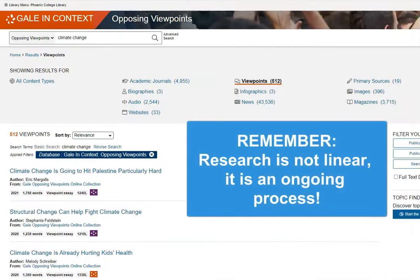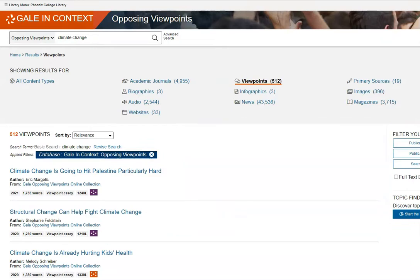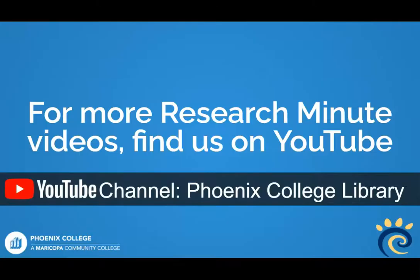Remember that research is an ongoing process. As you find more information on your topic, you may want to revise the focus of your project. Find more quick tips like this in our Research Minute series.